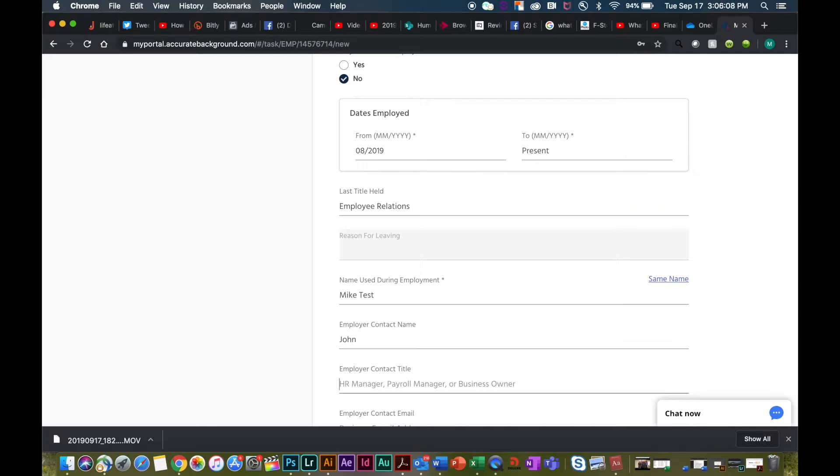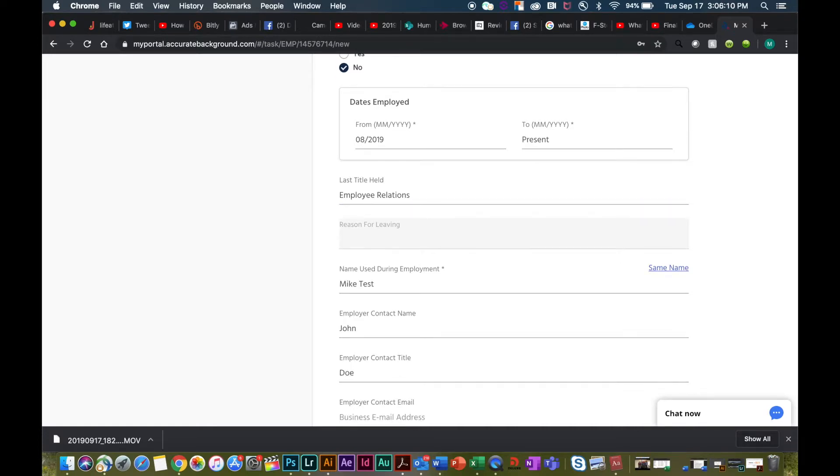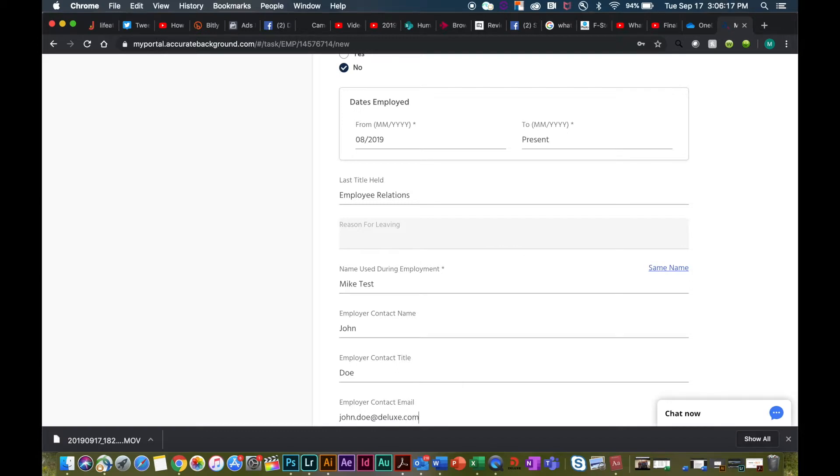The employer contact is also important when Accurate is trying to contact any employers to verify employment. Do the best that you can to provide a first and last name as well as the email and phone number.